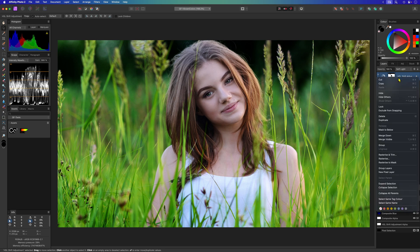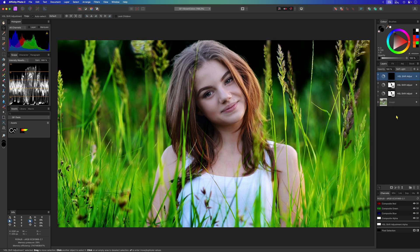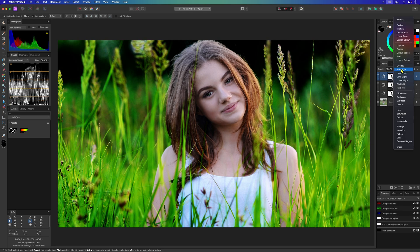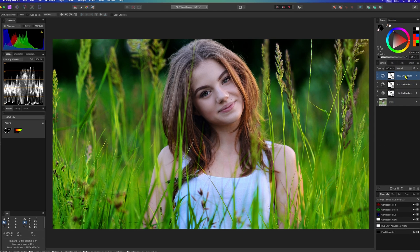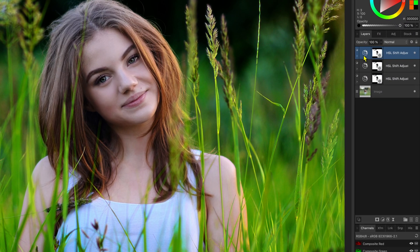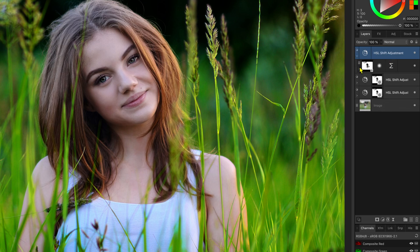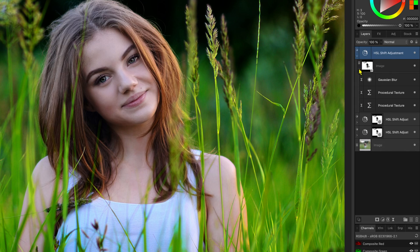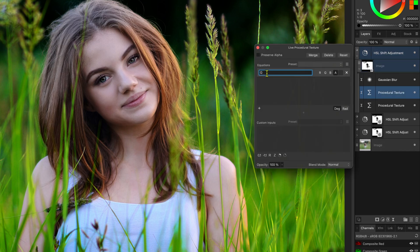I'll duplicate once more and change the blend mode of this last duplicate to normal. In the hue mask we created I'll change the procedural texture on top and use the red channel instead of the green for the alpha.